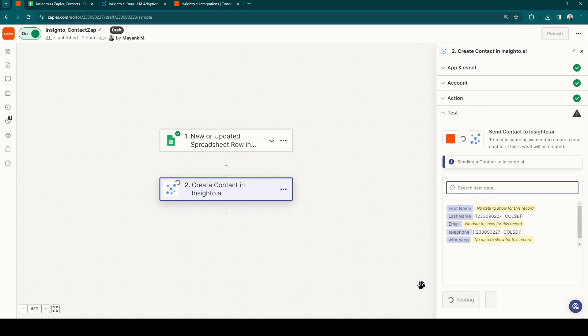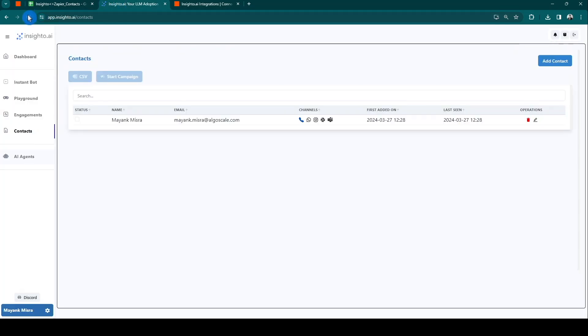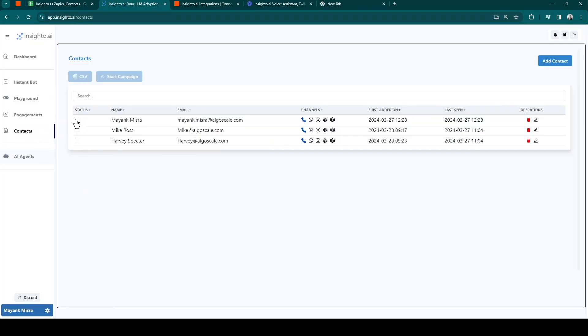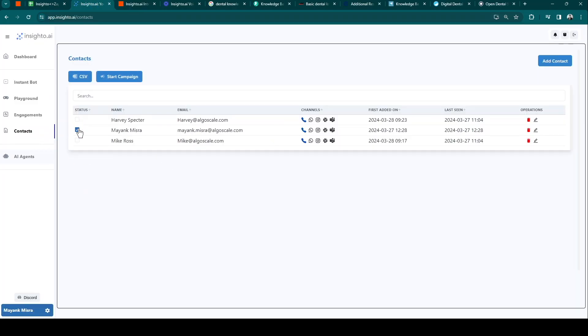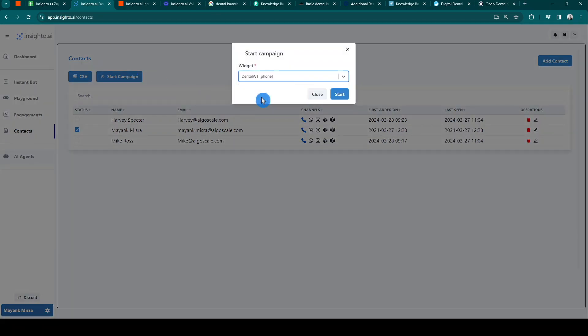Now, let's test our triggers and publish the Zap. Once you reload the contacts page, we should have the new contacts added, and here it is. Perfect. Time for our final step, initiating the campaign. Simply select the widget and start the campaign.